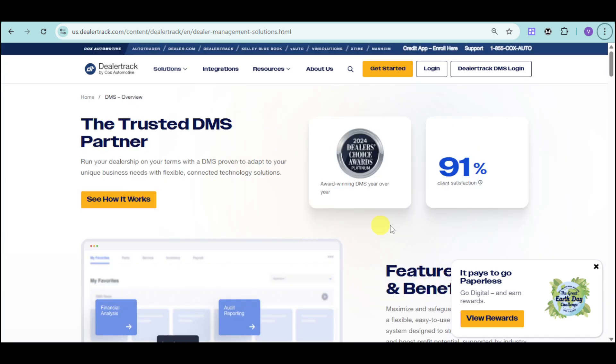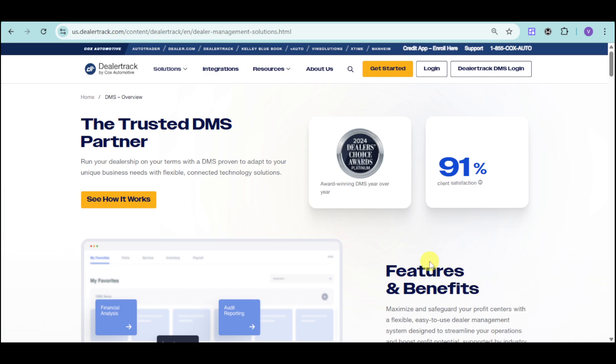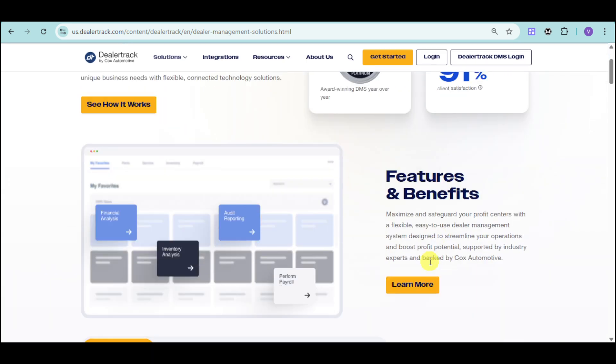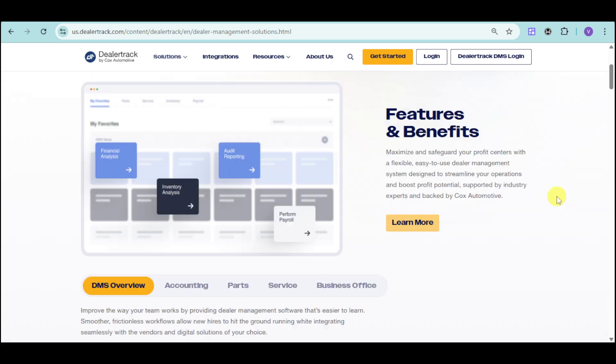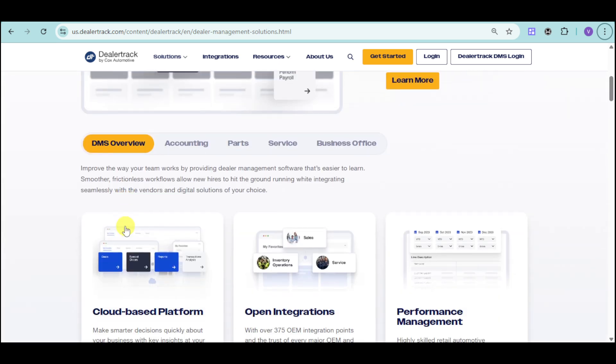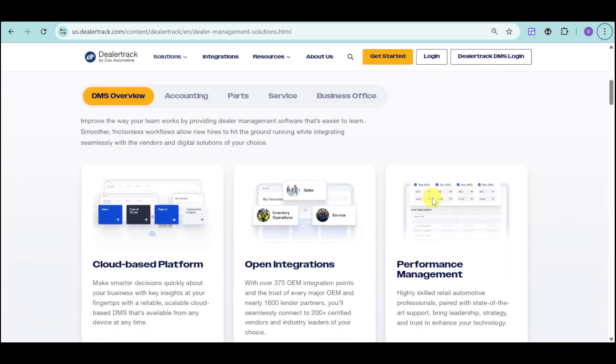As you have noticed, their DMS has a lot of features and benefits. They have financial analysis, inventory analysis, audit reporting, as well as performing payroll. For the overview, they can help improve the way your team works by providing dealer management software that's easier to learn. They have a smoother, frictionless workflow that allows new hires to hit the ground running while integrating seamlessly with the vendors and digital solutions of your choice.